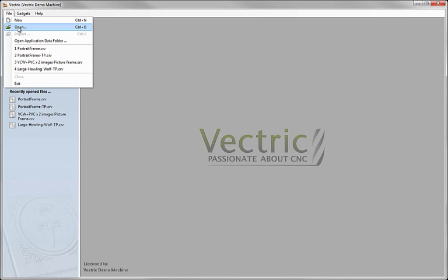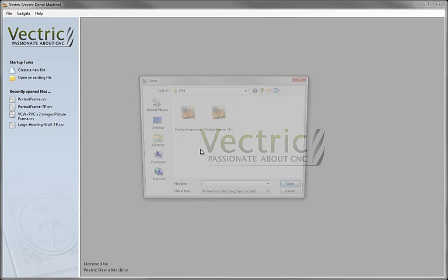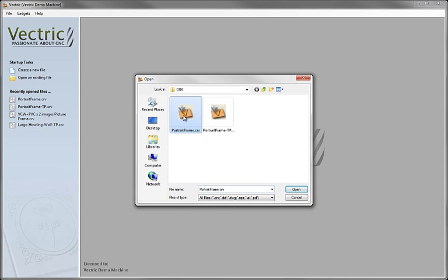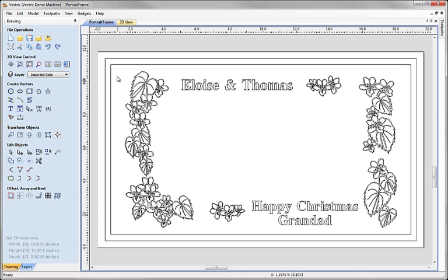So I'm just going to open that file, it's called Portrait Frame. And here you can see we've got the 2D vectors that define the edge of the plaque plus some decorative artwork on the sides and some text.